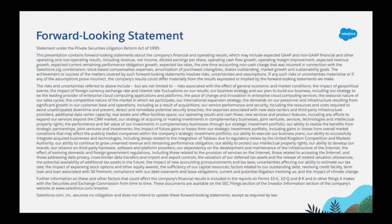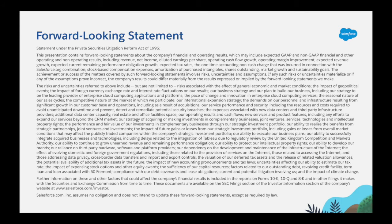Of course, just a really quick disclaimer in pure Salesforce fashion, please base your buying decisions on what's in the product today. Now let's get to the fun stuff.